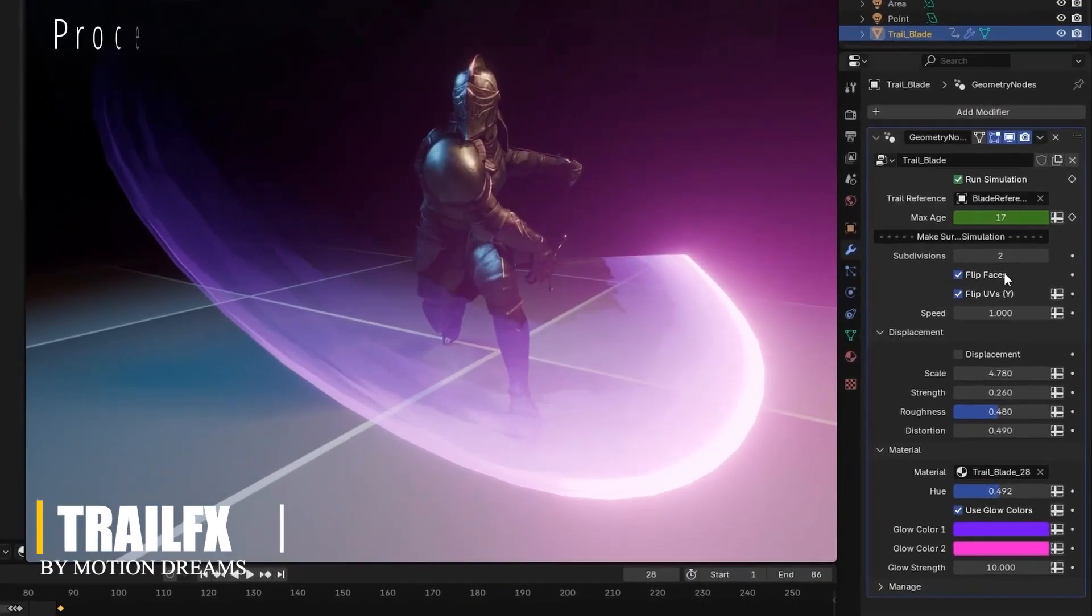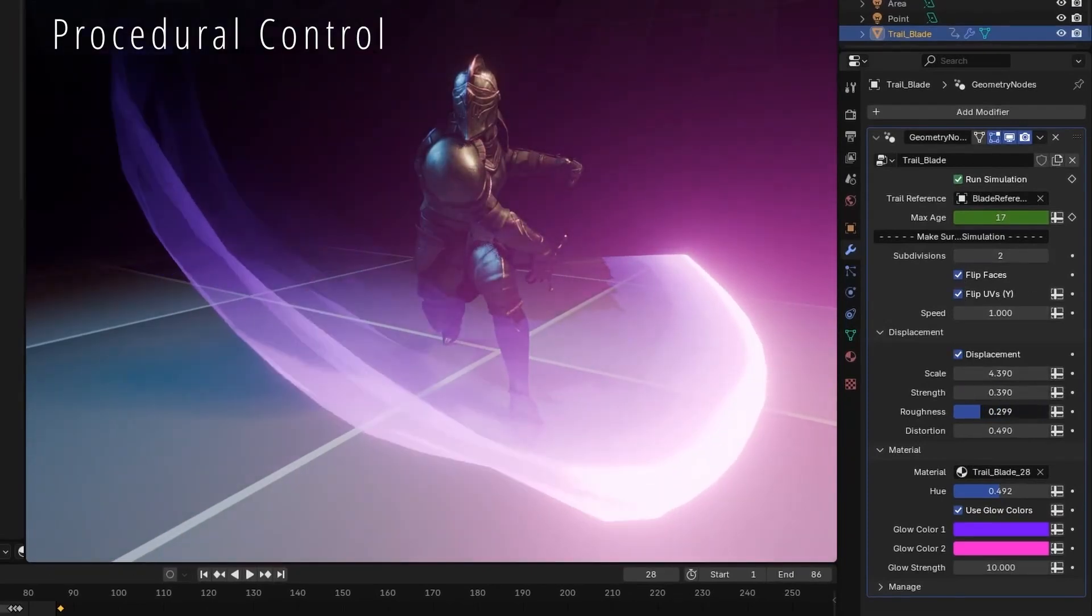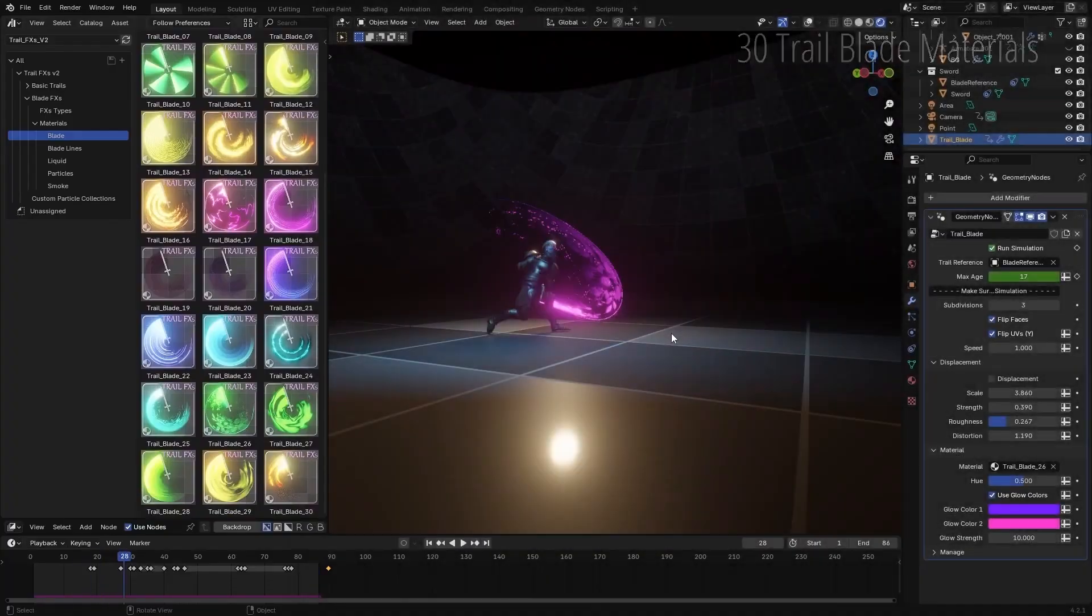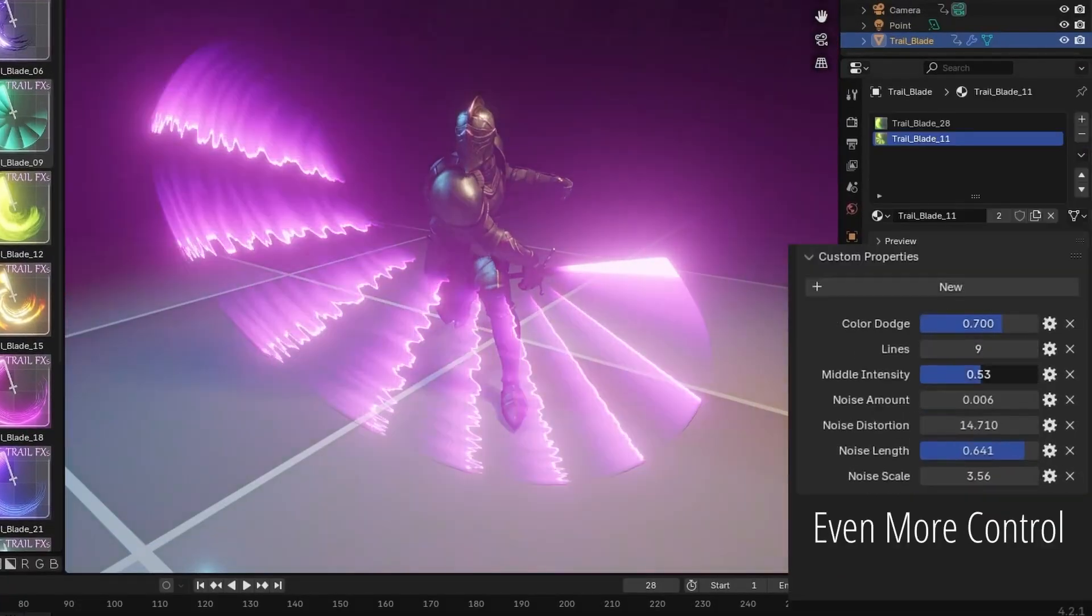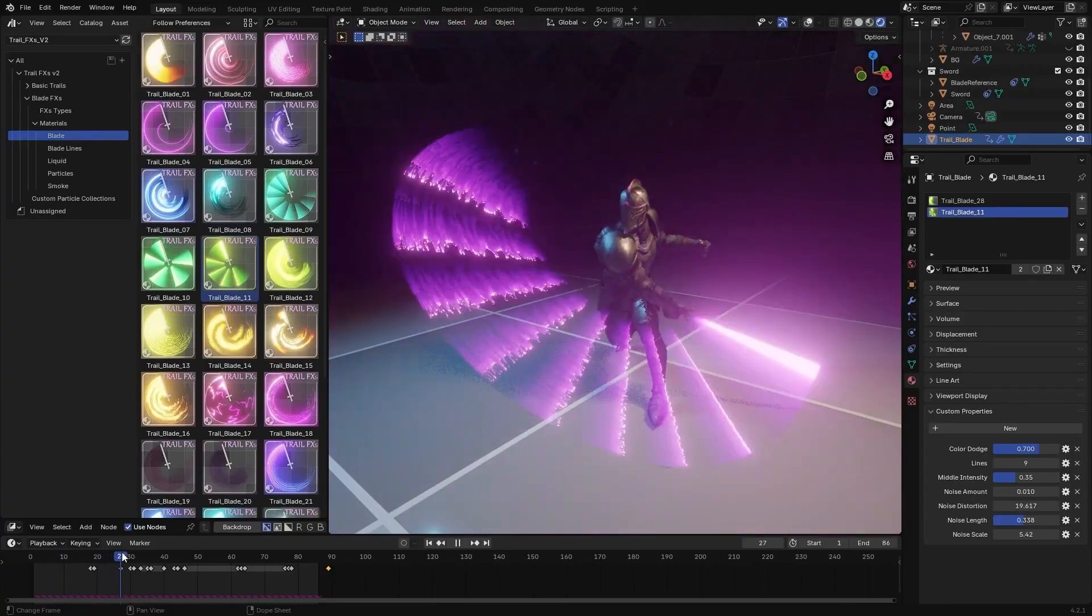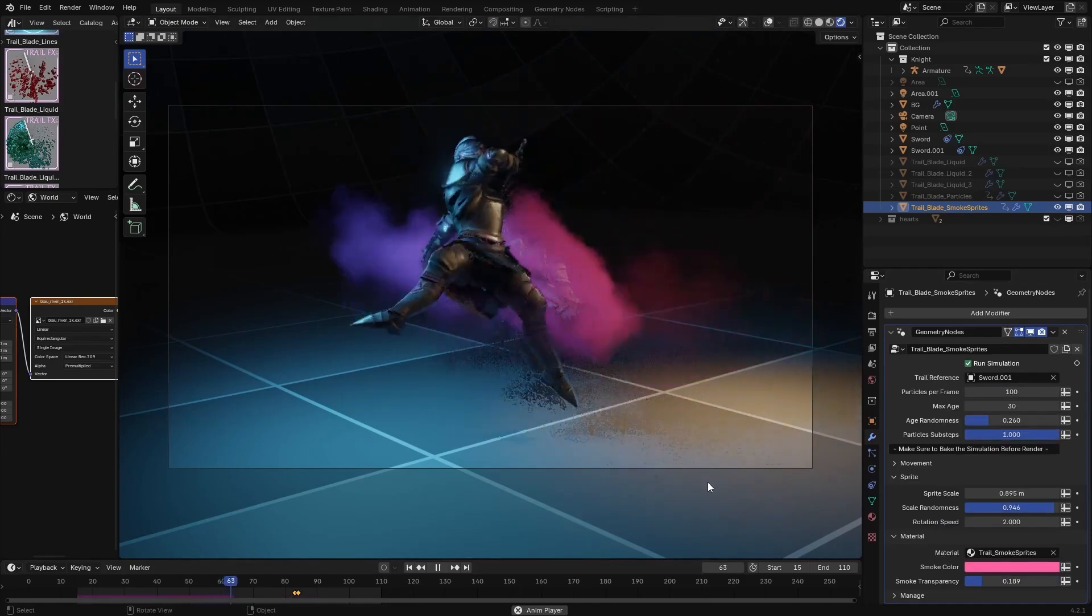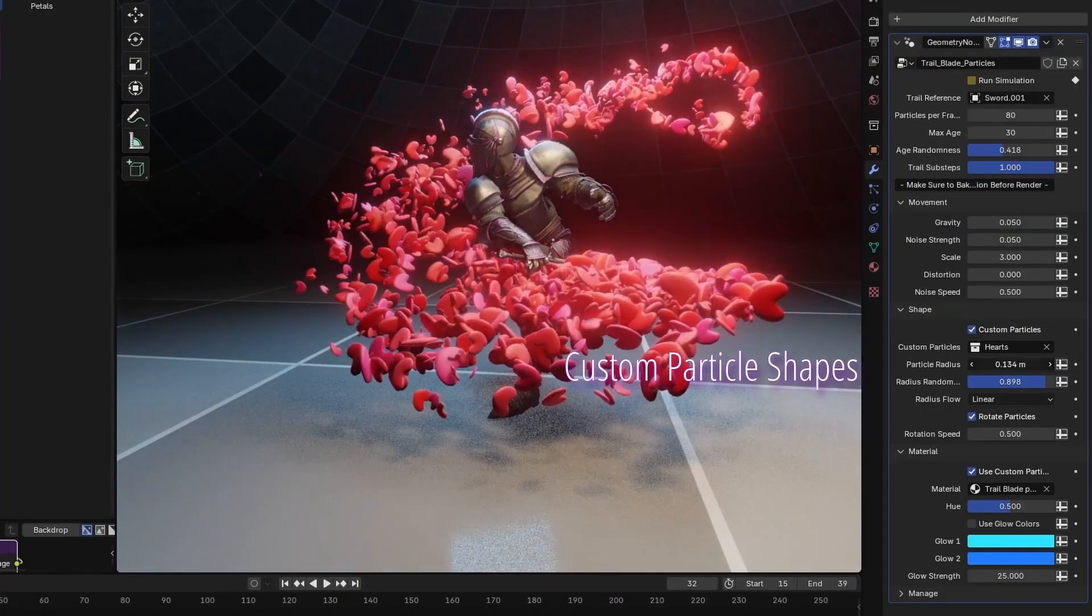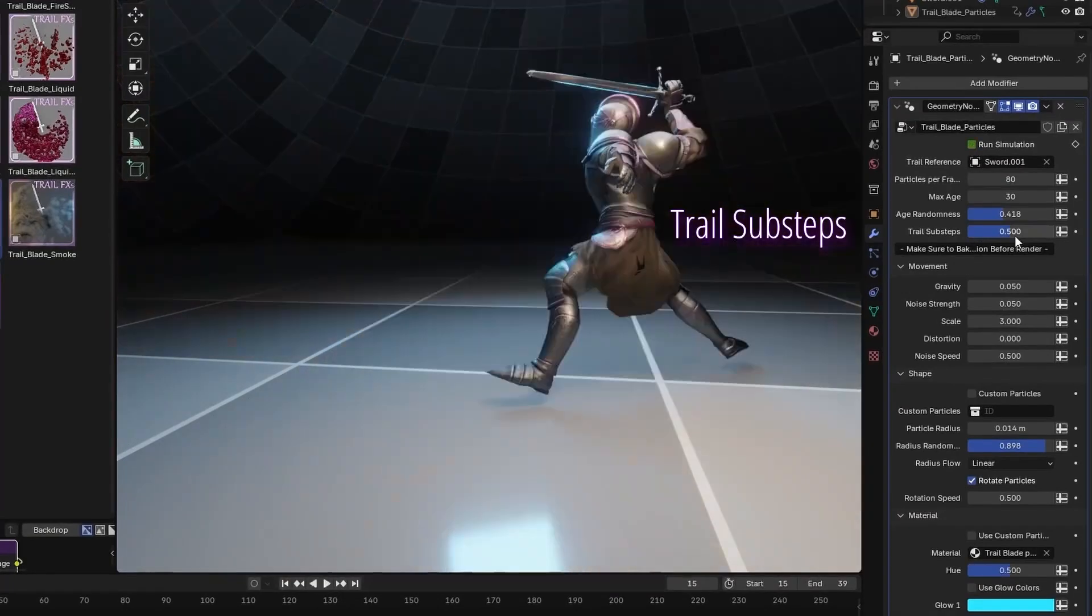For animations that need motion-driven visuals, Trail Effects gives you a flexible system for generating trailing effects from animated objects in Blender. The system works by assigning a reference object, usually a curve or duplicated edge, that follows the motion of the main mesh. This reference acts as the input path for effects like energy streaks, smoke trails, fire ribbons, particles, or even liquids.